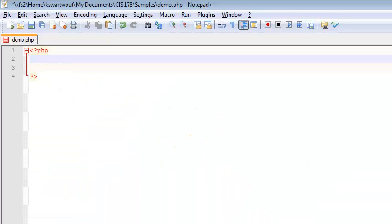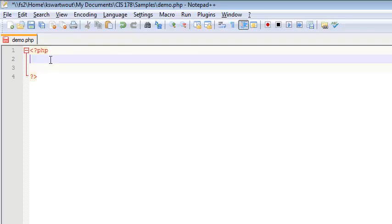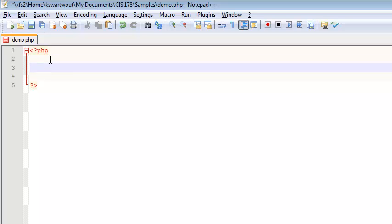So I've got just a simple little PHP script here. Does literally nothing. Here's my opening PHP tag. Here's my closing PHP tag. If I want to declare a variable, there is no keyword for this. I just create them on the fly. So let's say I call this myVar. Notice I camel cased it. Done. My variable is declared. I could end like that.